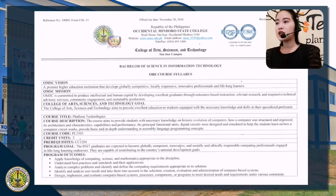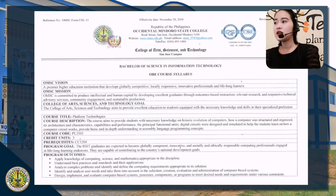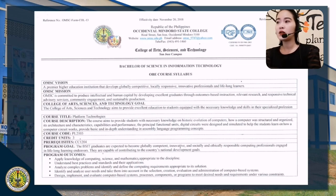For the OMSC mission: OMSC is committed to provide intellectual and human capital by developing excellent graduates through outcome-based instruction, relevant research and responsive technical advisory services, community engagement and sustainable production.